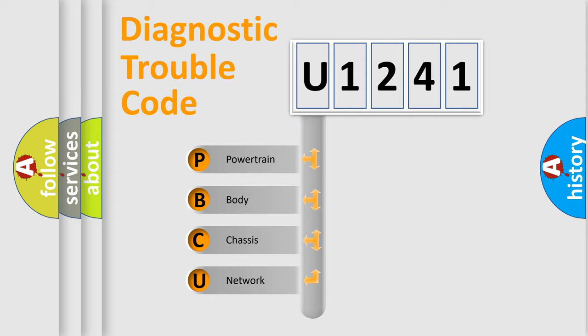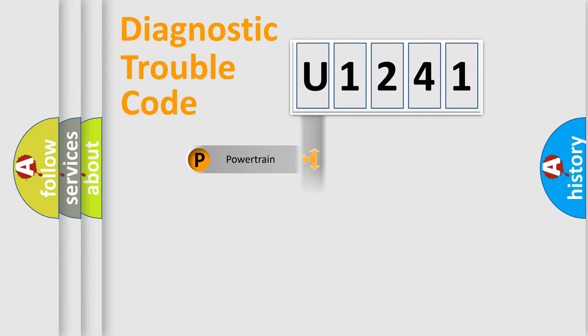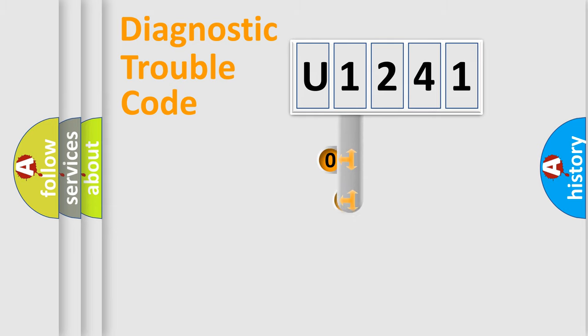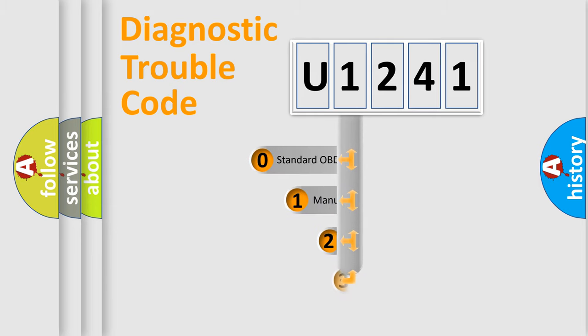We divide the electric system of automobile into four basic units: Powertrain, Body, Chassis, and Network. This distribution is defined in the first character code.